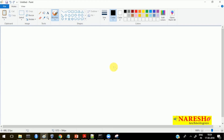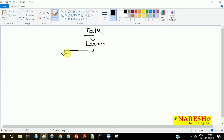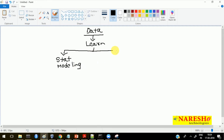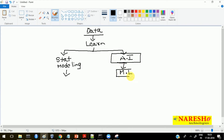Whenever we have data, we have to learn something from it in order to generate some revenue from the company's data. The main agenda of learning from the data is to generate some insights and respond accordingly. There are different ways of learning from the data - that is what is called statistical modeling, and the other one is called artificial intelligence, or AI. These are the two ways of learning from the data. In artificial intelligence, there is a sub-branch called machine learning.